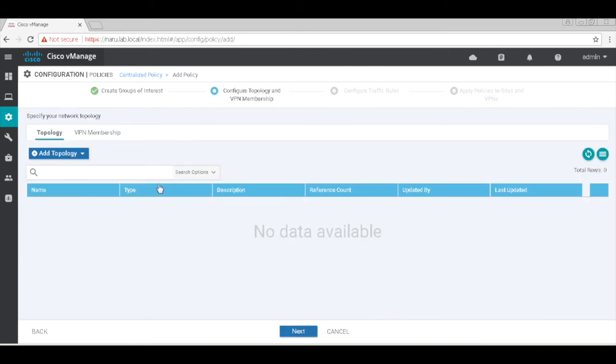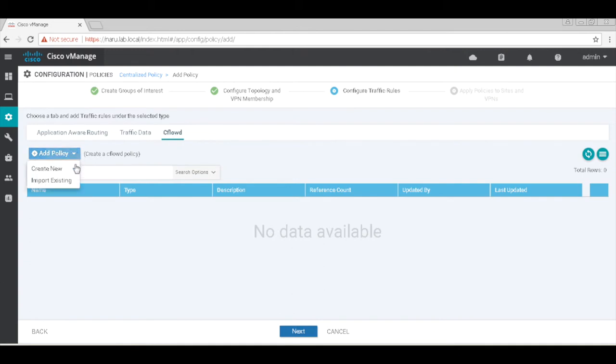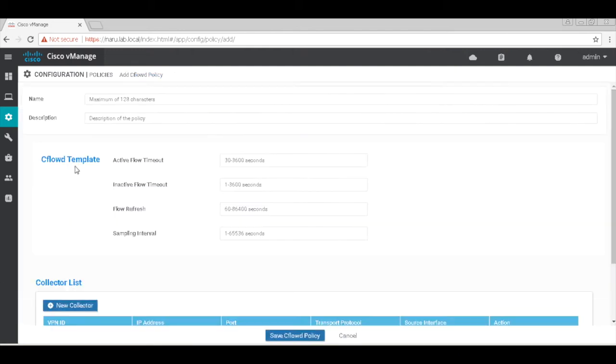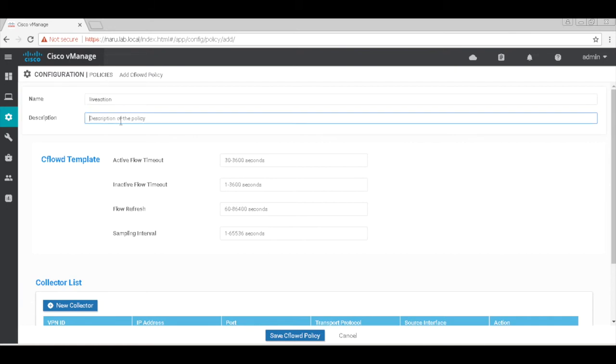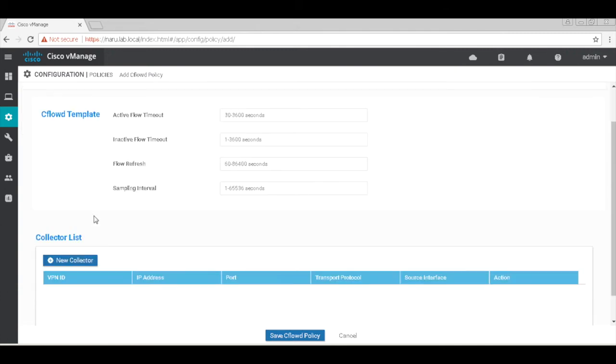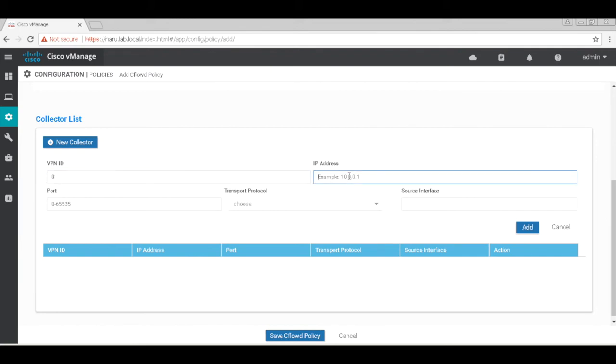We don't need topology, so click next. Here, let's create our CflowD policy. Let's add our policy and call this LiveAction. I'm going to leave these things to their default. Let's add our collector. This will be vpn0, that's where the LiveAction is reachable.